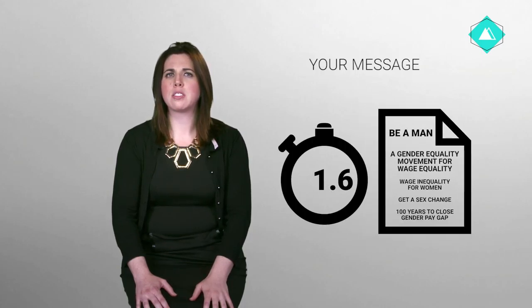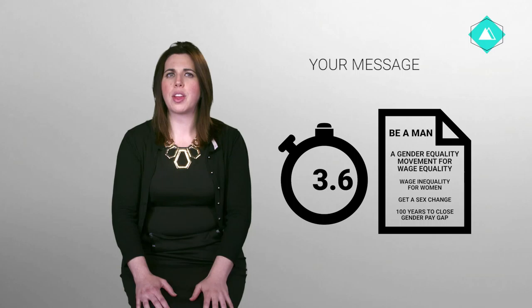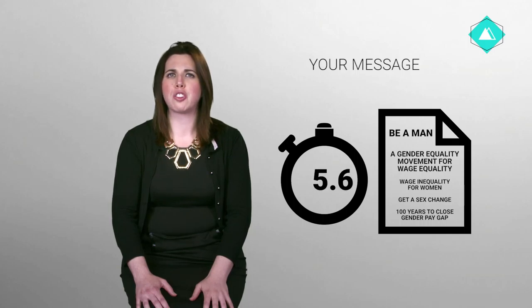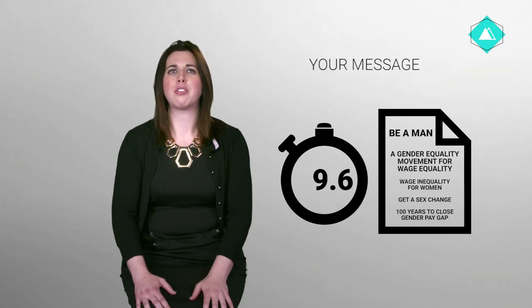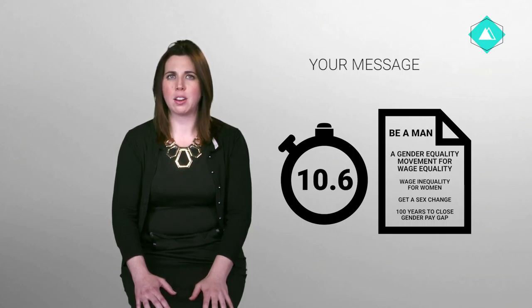Be A Man is a movement for wage equality that aims to highlight just how big the gender gap is by suggesting that to close the gender gap, women have to become men.